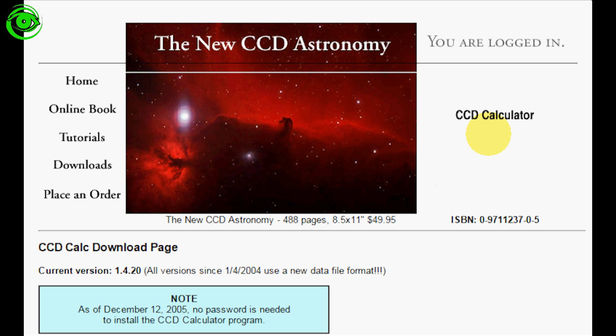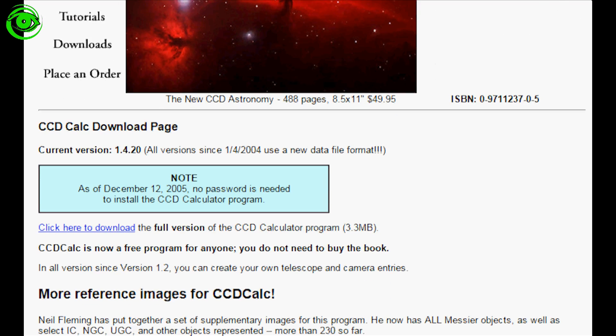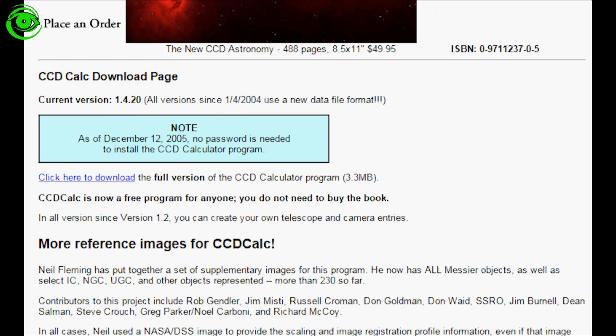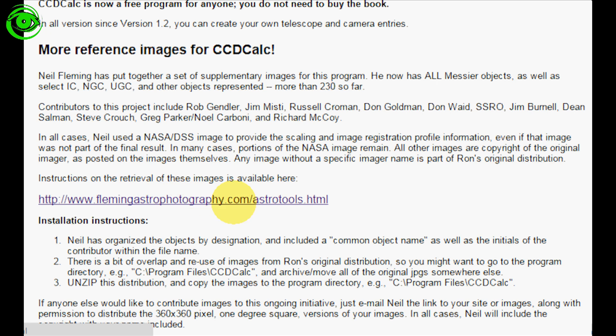Download the CCD calculator at newastro.com. I'll put a link in the description below. Also when you look at this page there is an additional photo library with many more targets that Neil Fleming from Fleming Astrophotography has put up there.